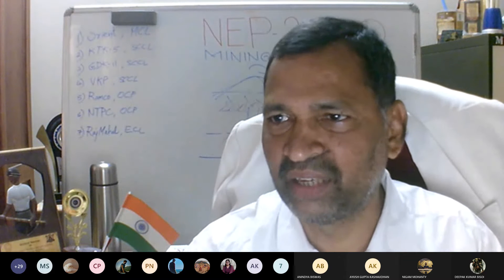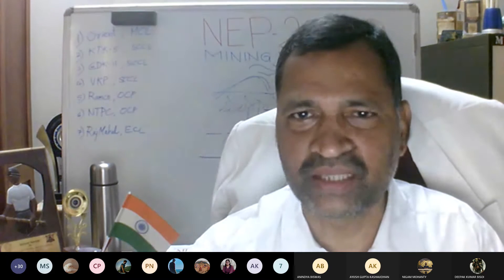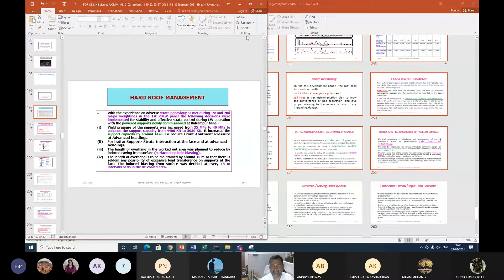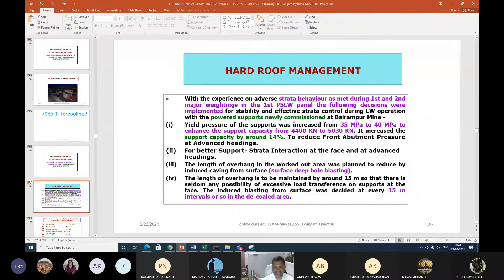Coming back to the slide — for that purpose, surface deep hole blasting was done. The length of overhang is to be maintained at around 15 meters so that there is seldom any possibility of excessive load transference onto supports at the face. Estimation of support resistance and related calculations will also be discussed towards the end of the semester.